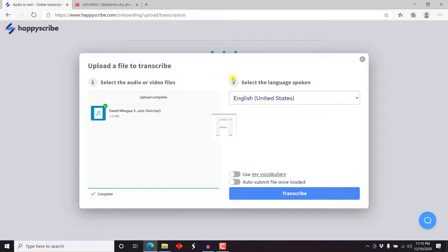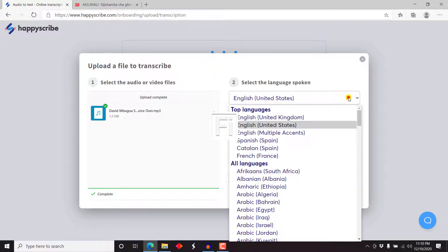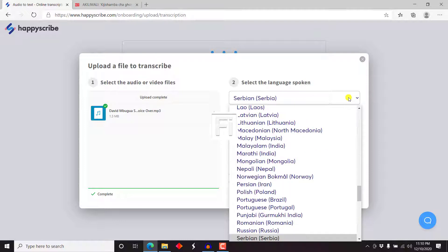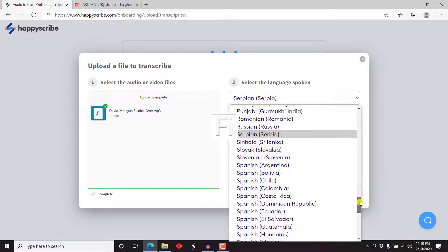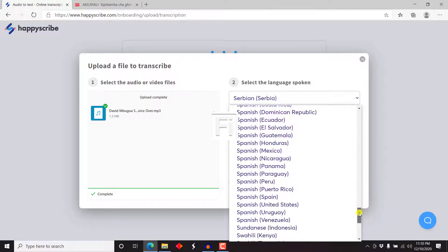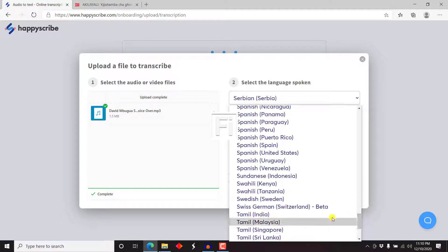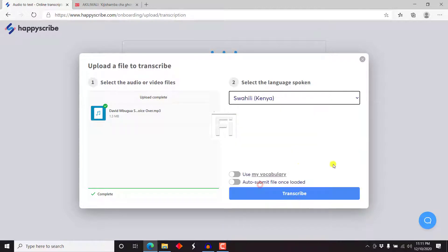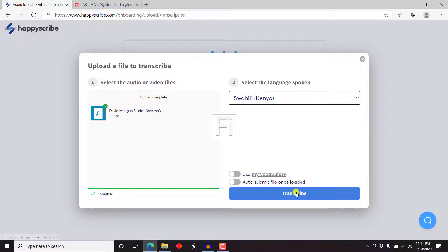The next thing I need to do is select the language. Let's click on this, press on S, S again, let's just scroll down. Swahili Kenya, let's click on that. Now there's nothing else I need to do here. I won't use any vocabulary or anything. I'll just click on transcribe.